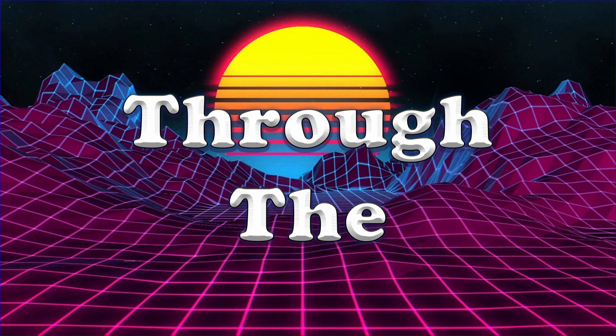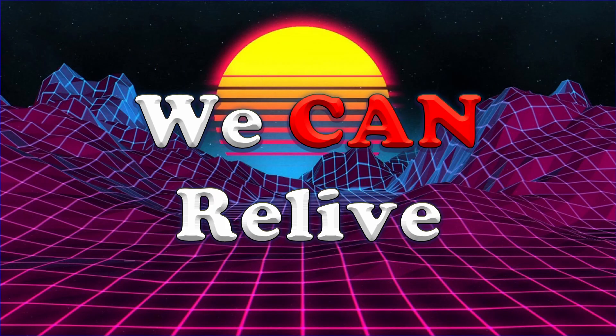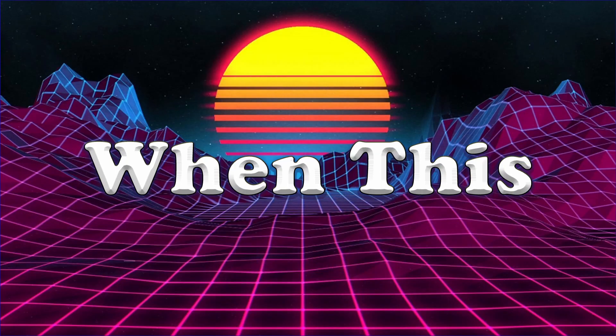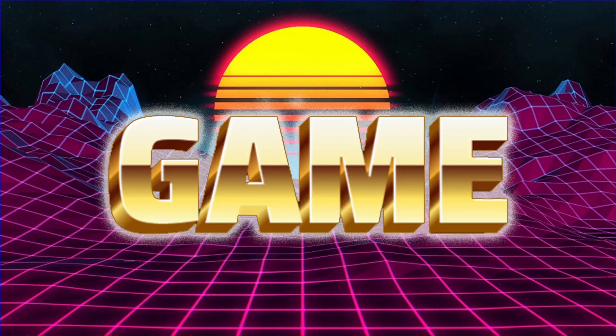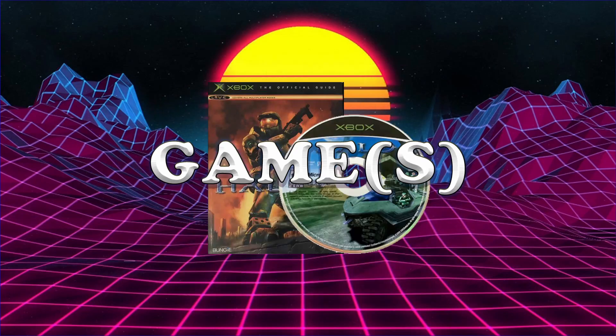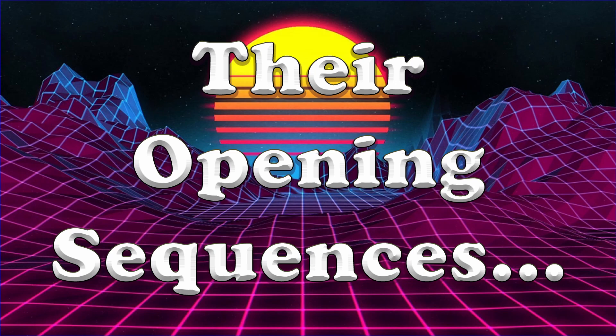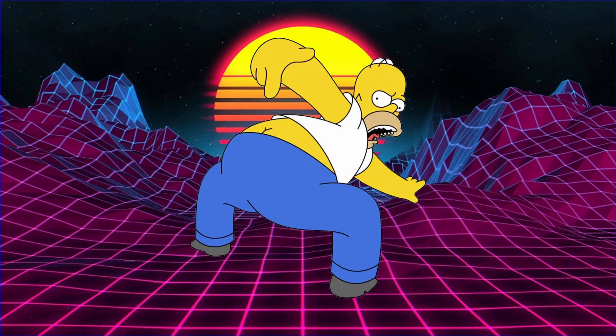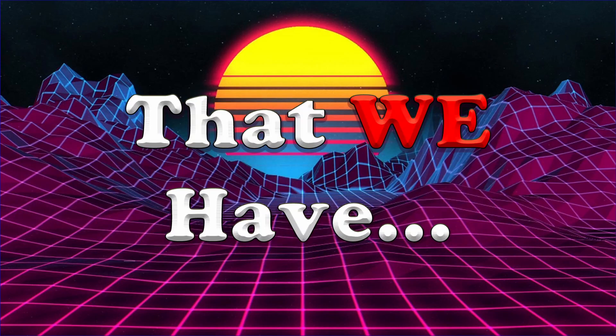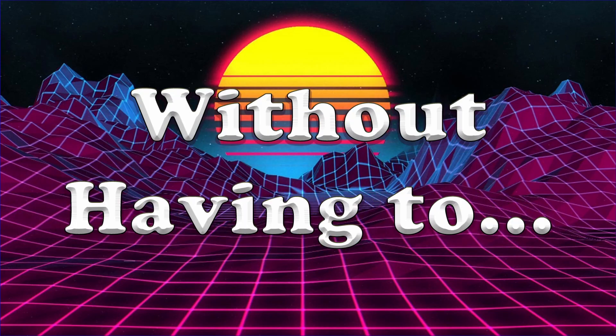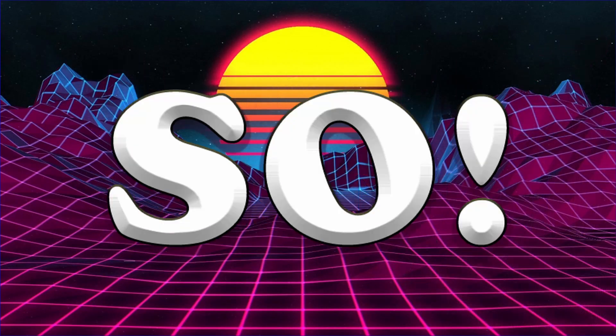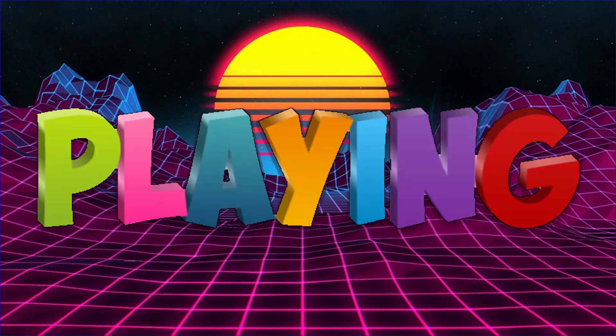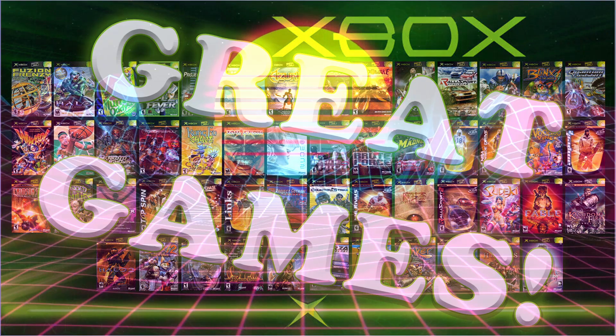So there we have it. Through the power of emulation, we can relive those amazing nostalgic memories from way back when this console was at the top of its game. Now I'm not going to pretend to lie that all of the games run flawless. Some of them have issues with their opening sequences and some of the full motion video between levels, but the games actually run perfectly fine and it's brilliant that we have the chance to be able to do this without having to spend money on something we don't know how long it's going to last.